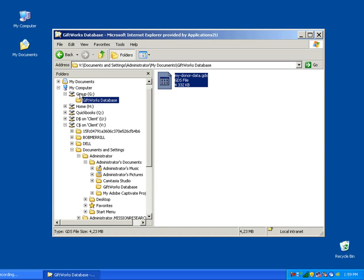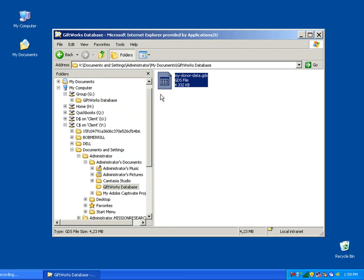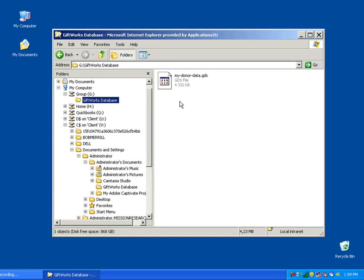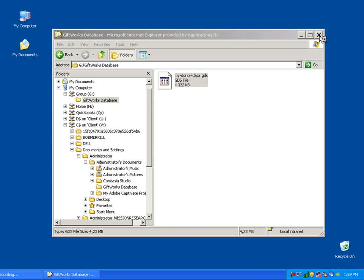Once I drag and drop it, it's going to begin copying up to the GiftWorks Anywhere file storage location on the G drive. By using this virtual drive mapping, I can go from my local computer to the GiftWorks Anywhere file storage and copy my database so that all GiftWorks Anywhere users in my organization will be able to access the same database. Once it has successfully copied, I can close the file explorer and start up GiftWorks Anywhere.